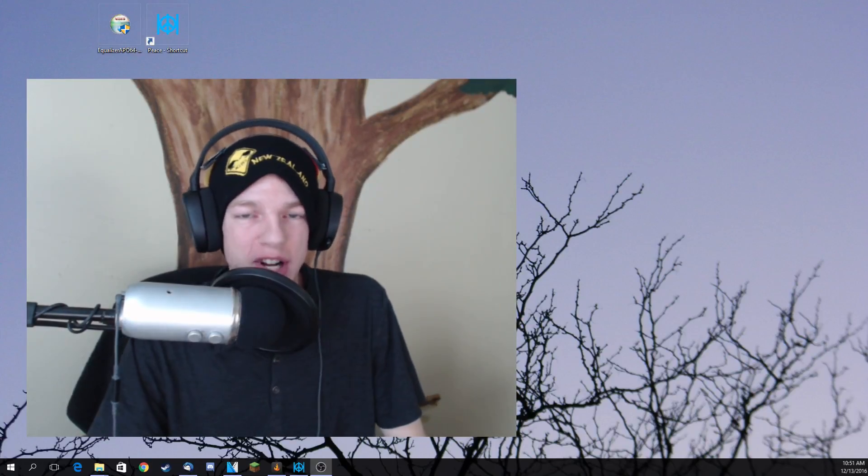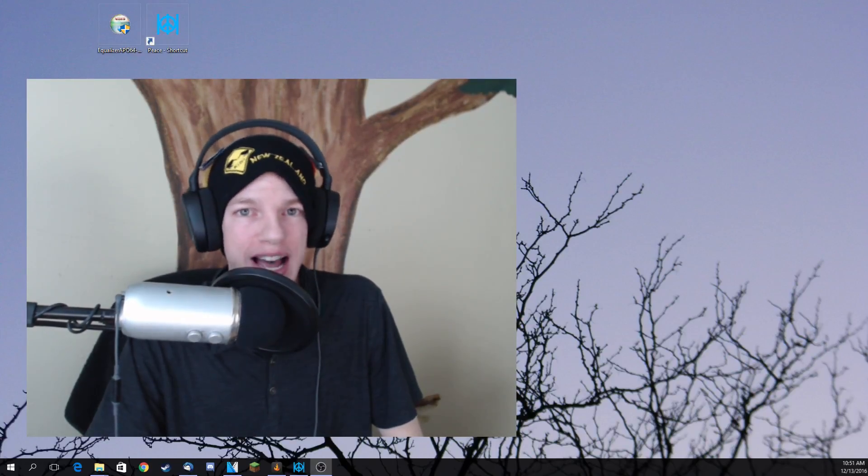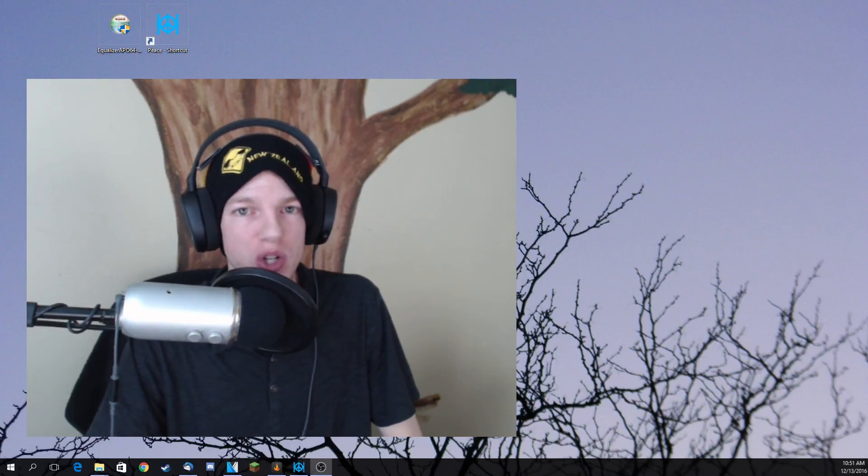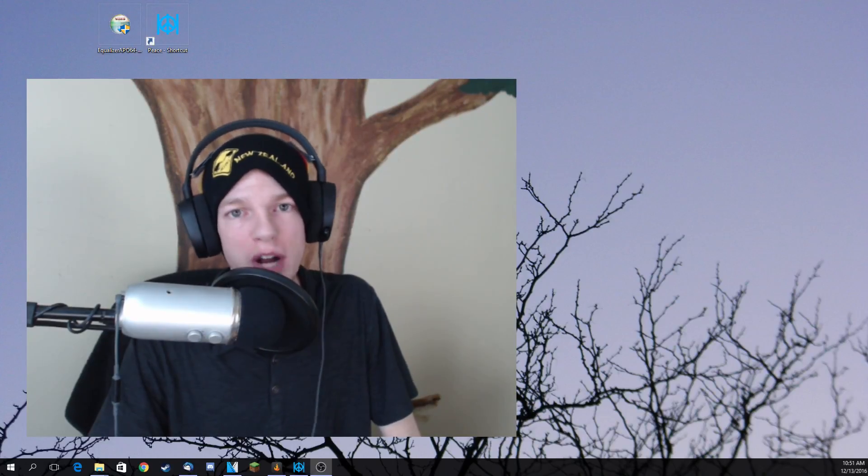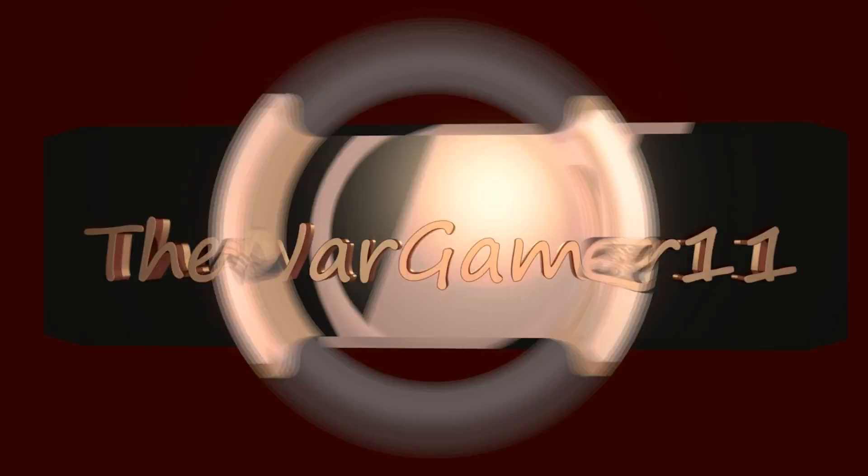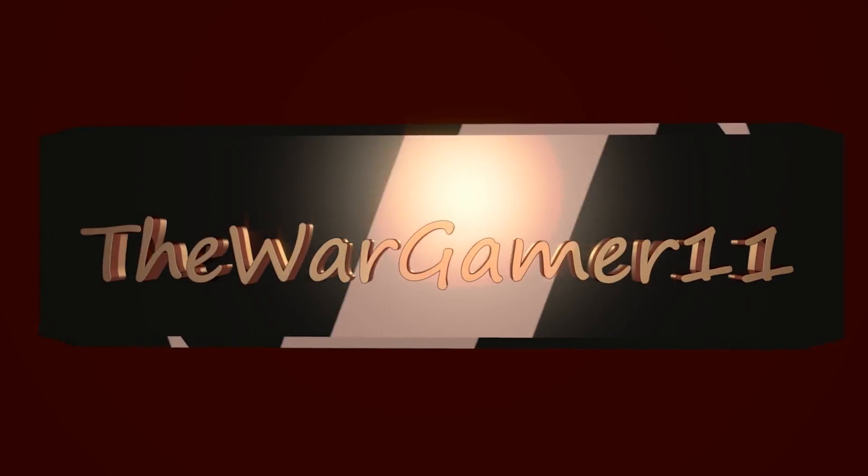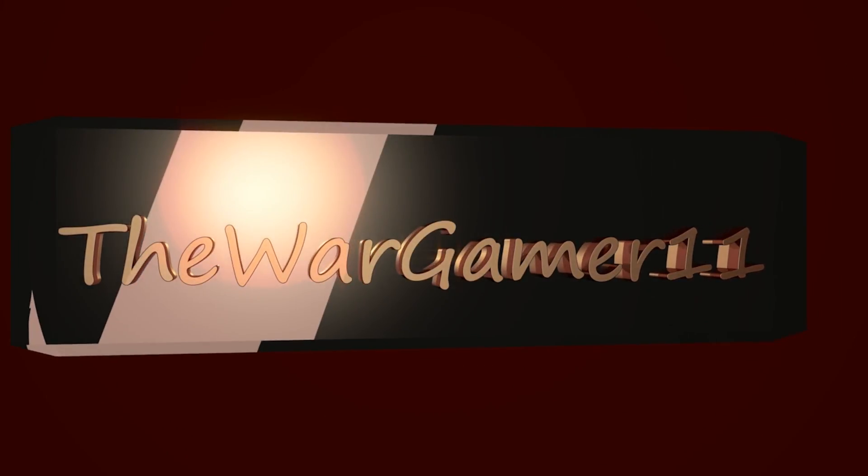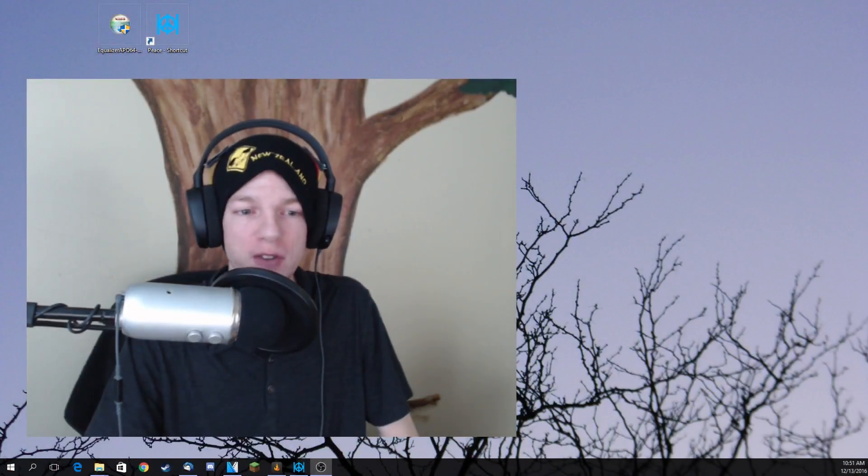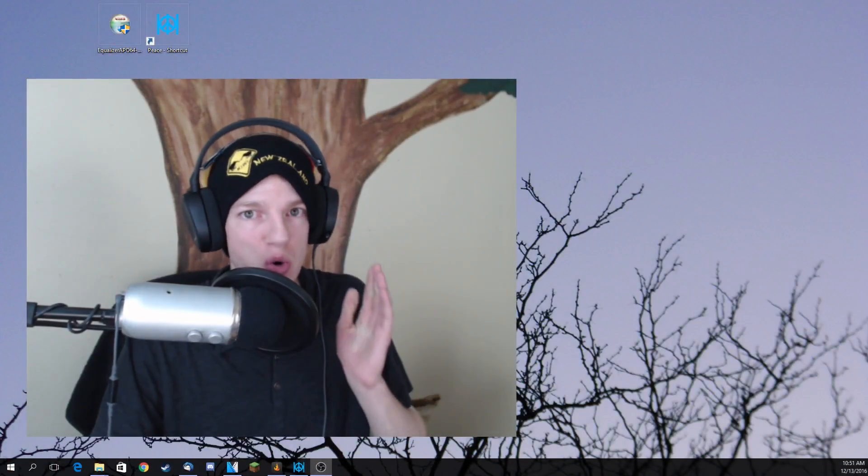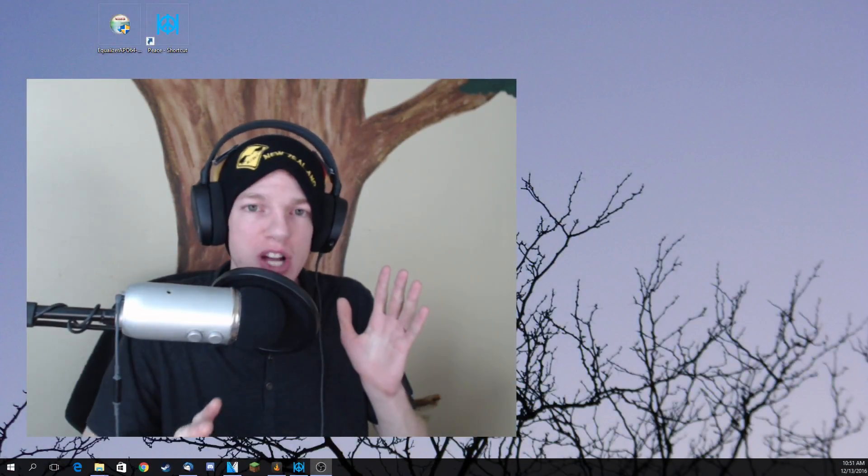Hey guys, it's the Wargamer here bringing you a new video tutorial on how to install and use Peace GUI for Equalizer APO. Alright, so first things first, you already want to go ahead and install the Equalizer APO.